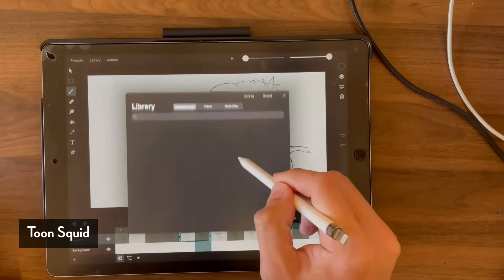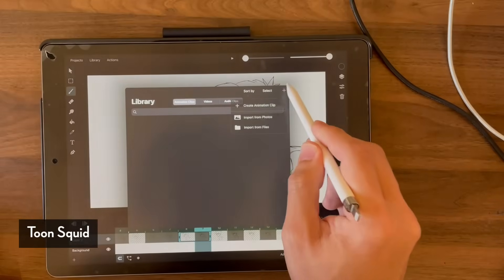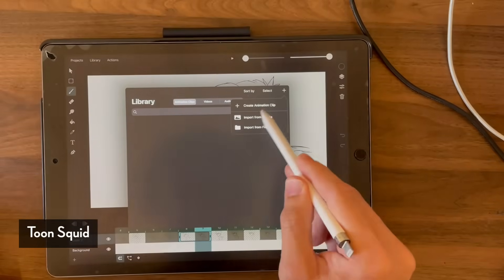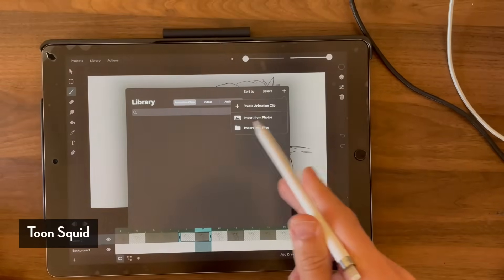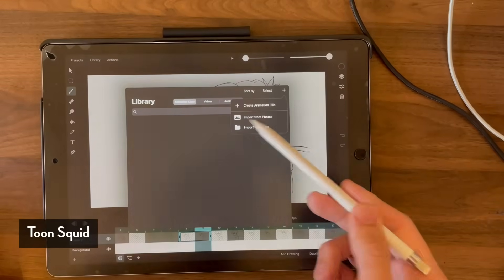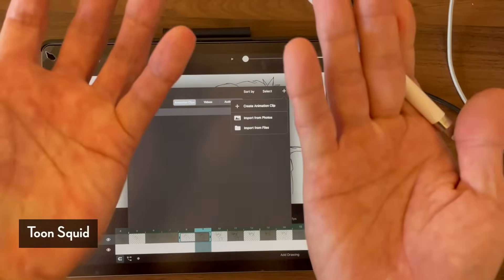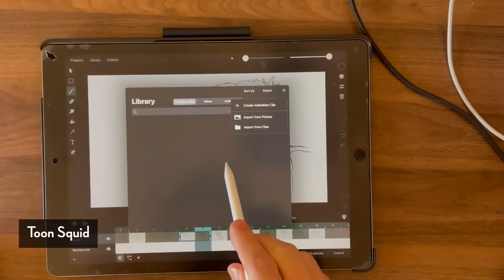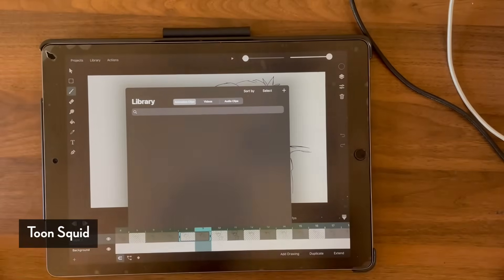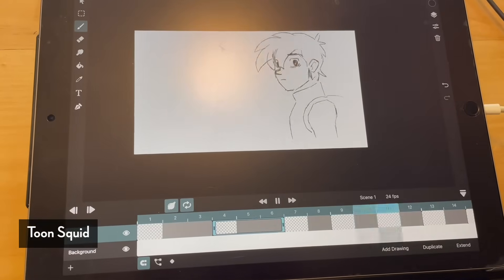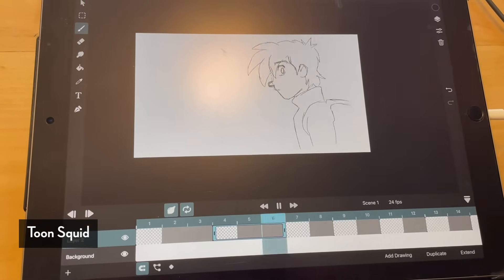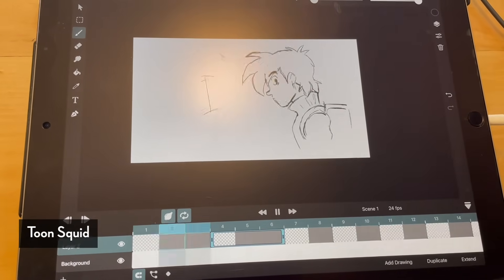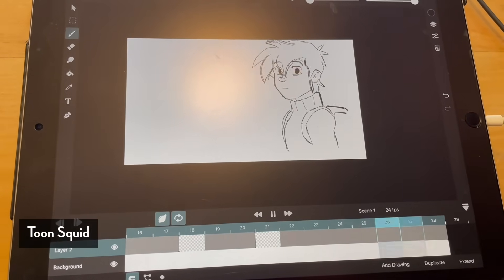The reason also why I compared to Adobe Animate and Adobe Flash is because they actually have a library system for symbols. So let's say you animate different mouth shapes or different assets that you can reuse again and again, you can actually store it as symbols and reuse them later on in another frame or another scene.